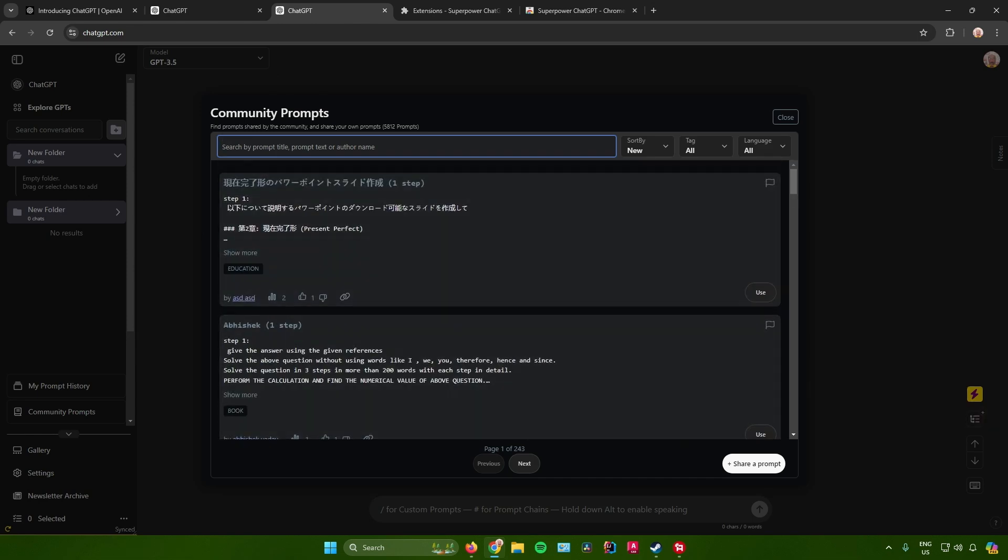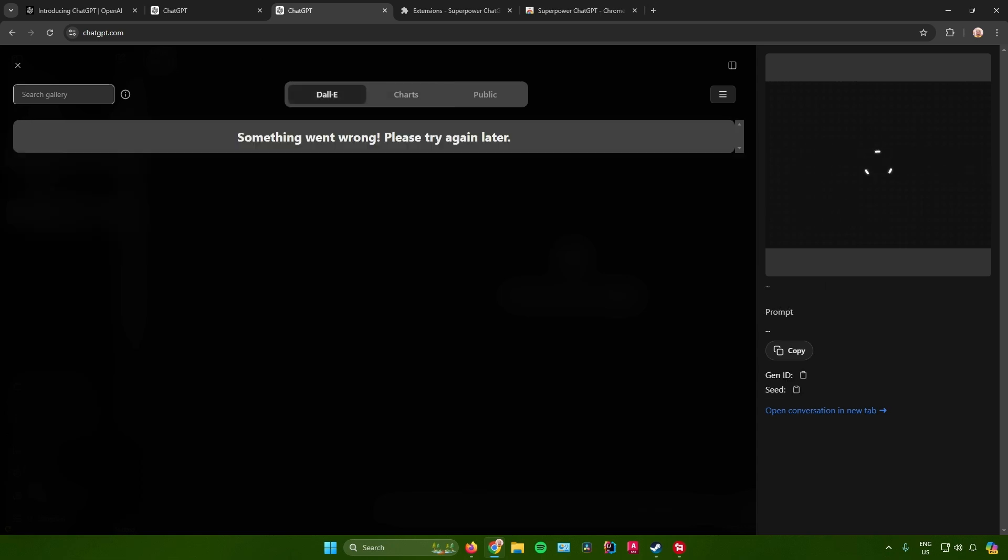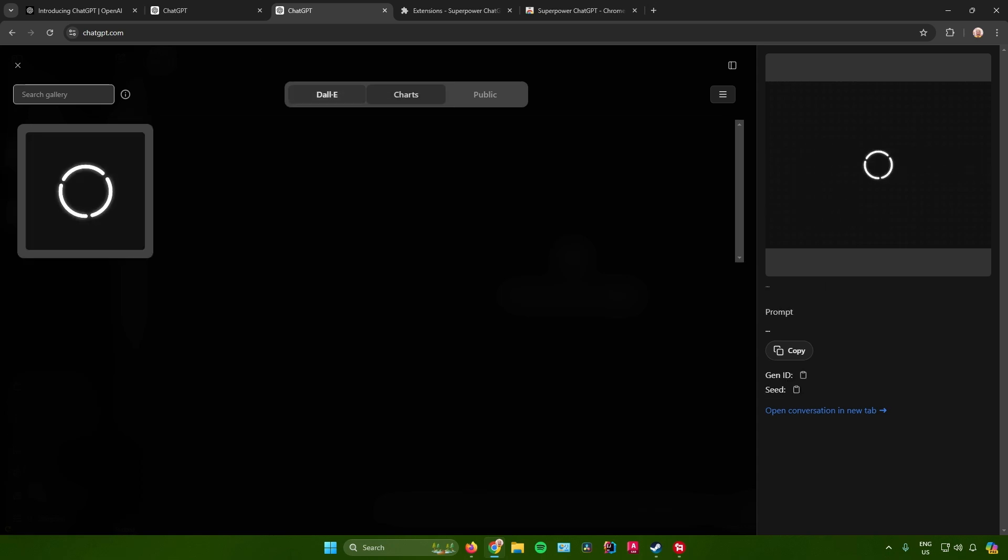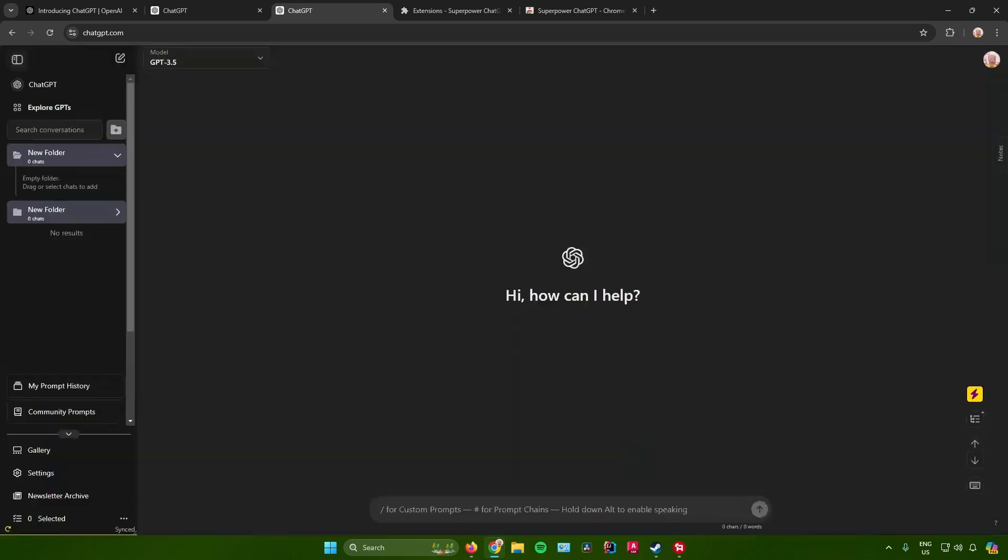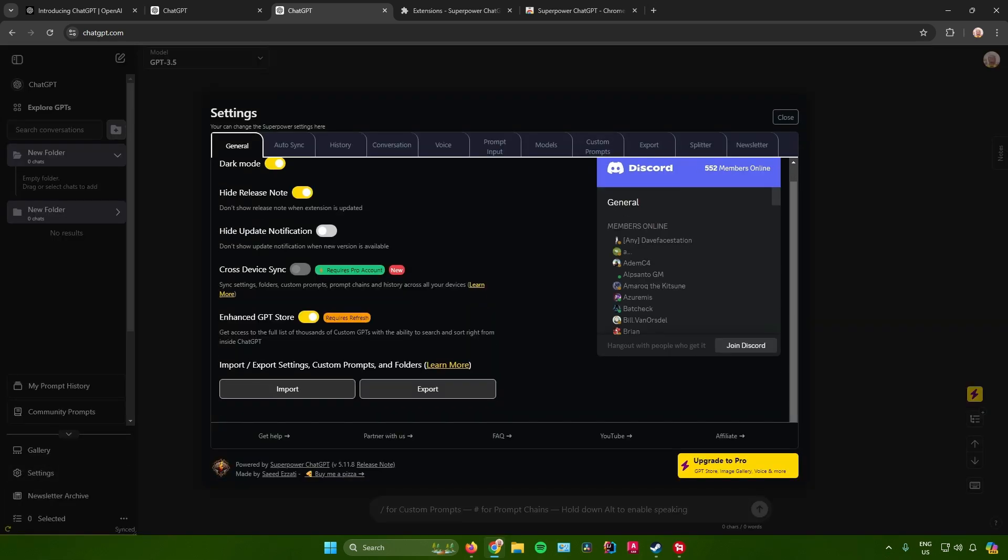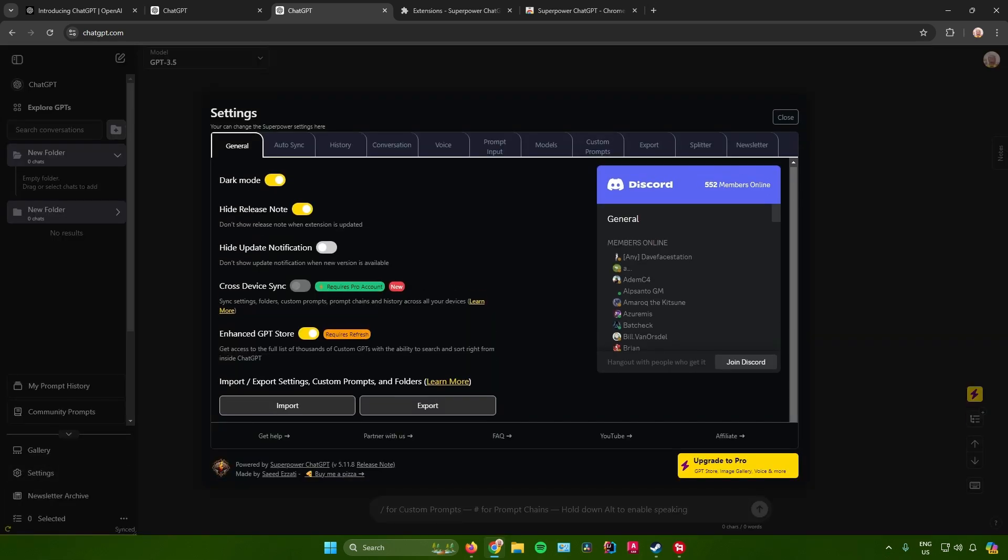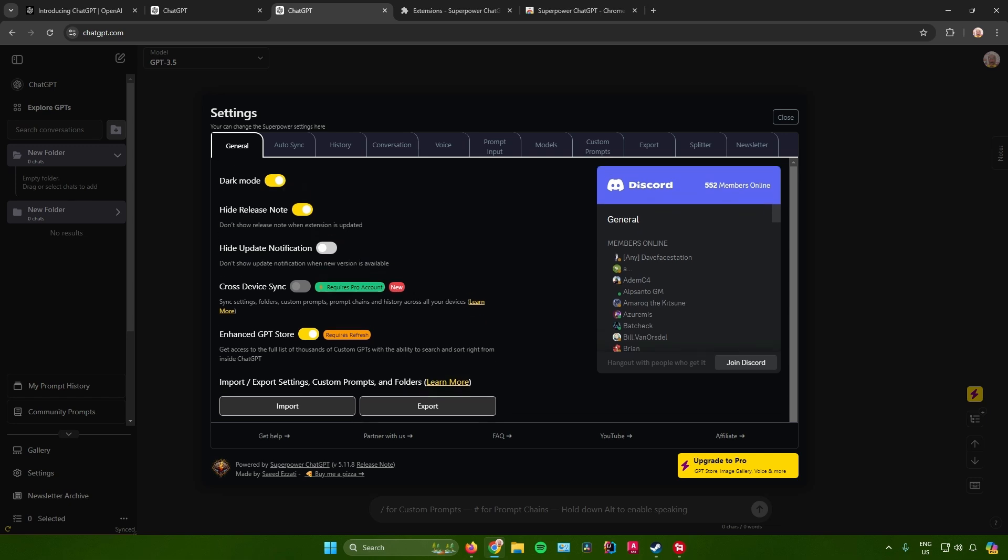Next, we have gallery right here. In here we will get access to ChatGPT's DALL-E, charts, and a lot more, so feel free to explore this section. Next, we have settings right here, where we will get access to the different kinds of settings that we can use in ChatGPT.